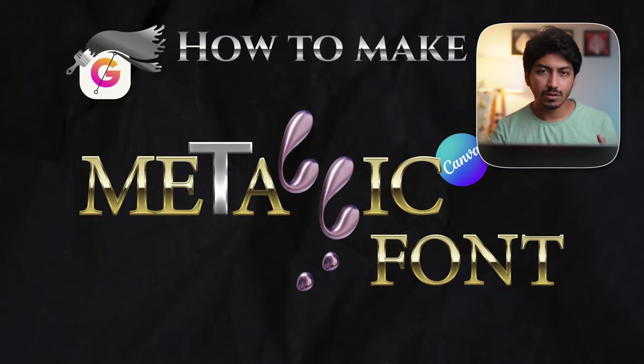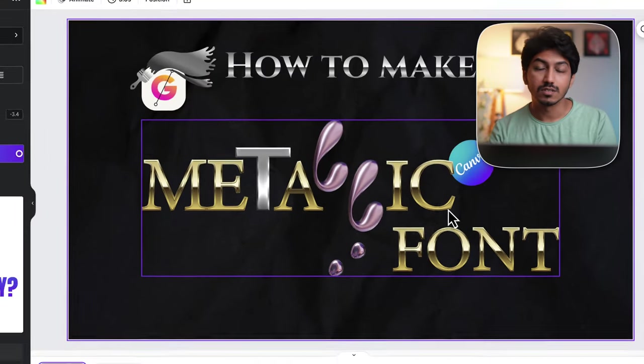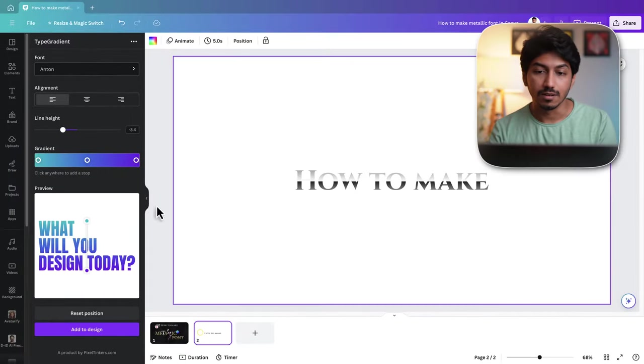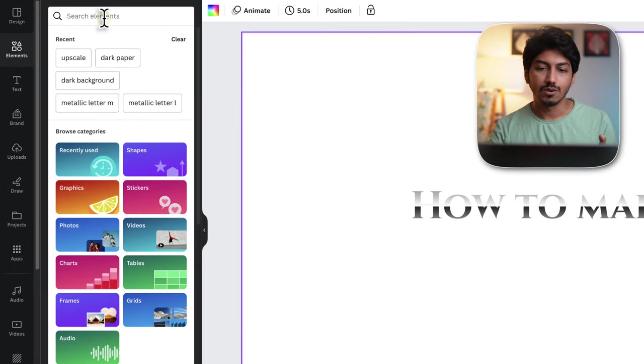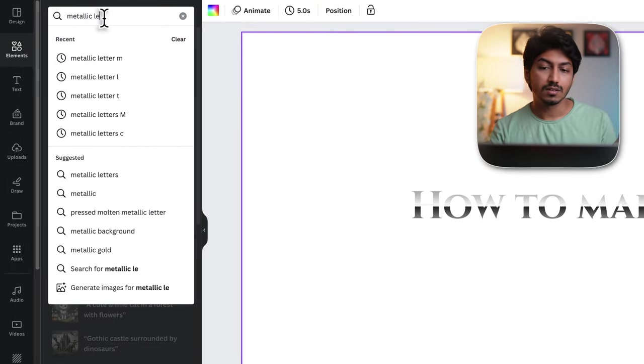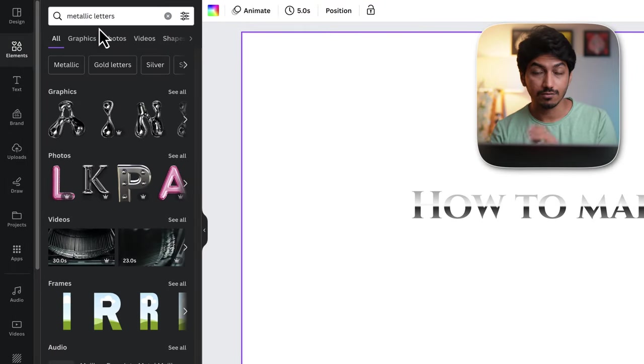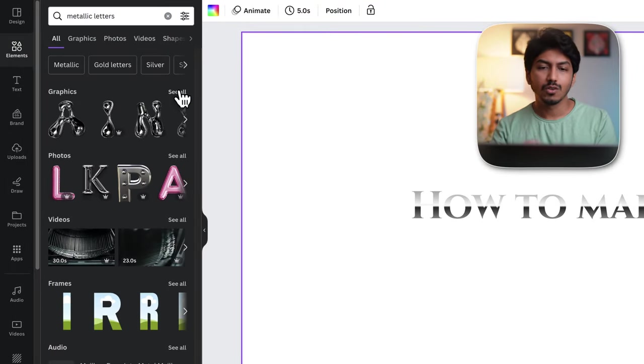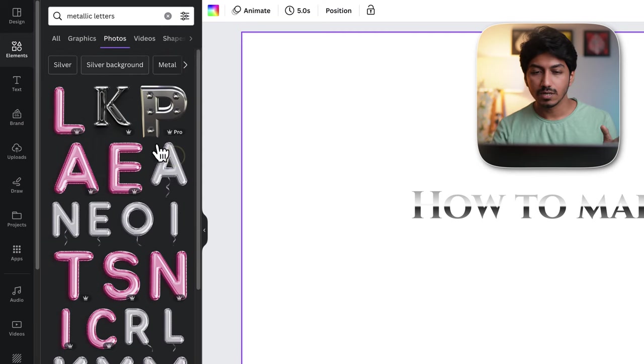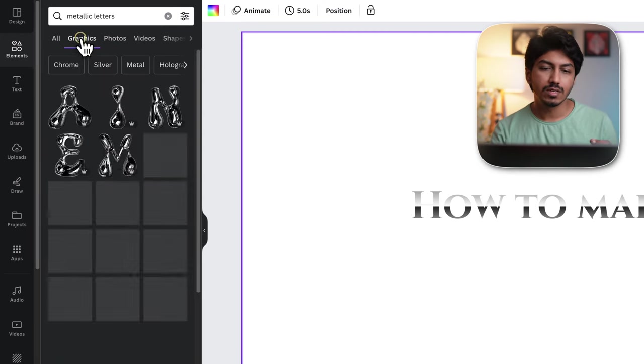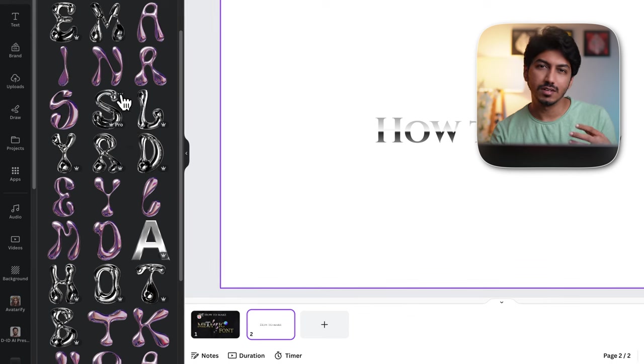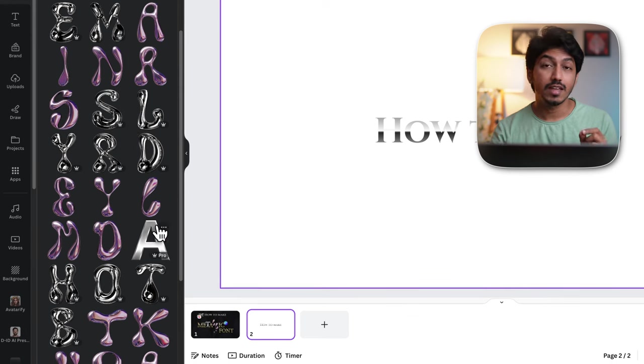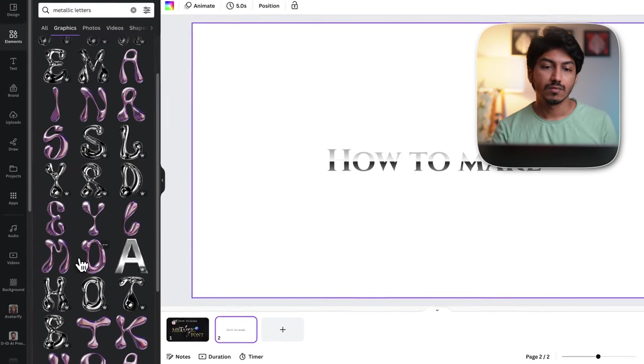You can also make the metallic text in the other way, that is as how it's displayed in the thumbnail. Go to elements and then search for metallic letters and click on see all under graphics. You can also choose in the photos, but it might look a bit different. I would suggest going inside the graphics and choose any one style that you want.